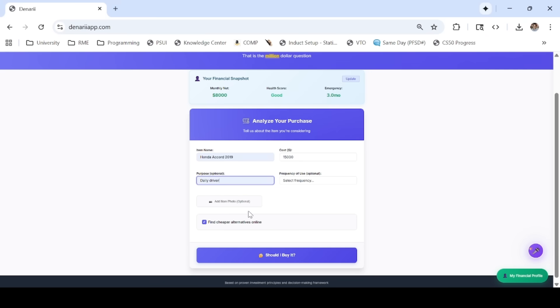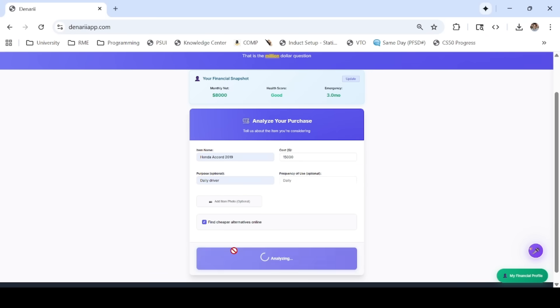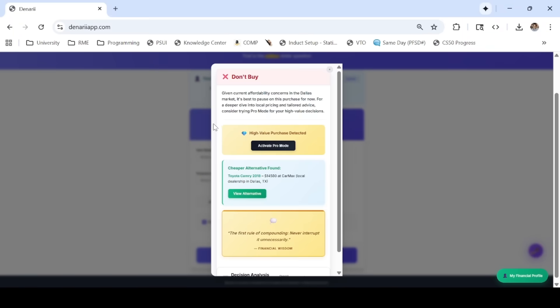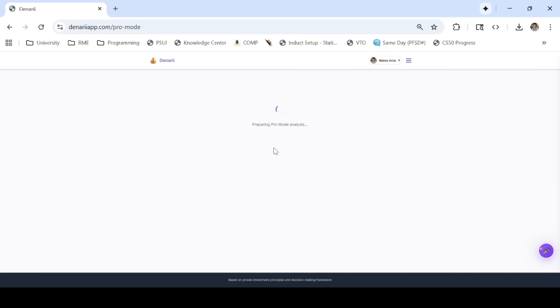Denari does three things when presented with a purchase analysis. It weighs the user's important financial metrics, adjusts to their risk tolerance, and computes one score with a clear buy-don't-buy advice. This is fast, fair, and easy to act on for the user.